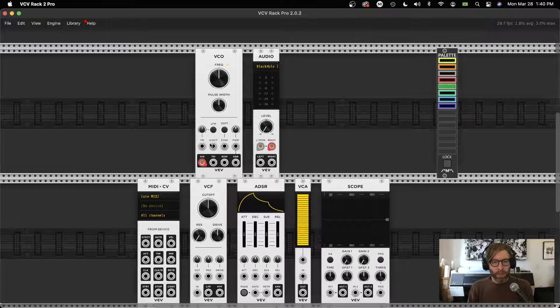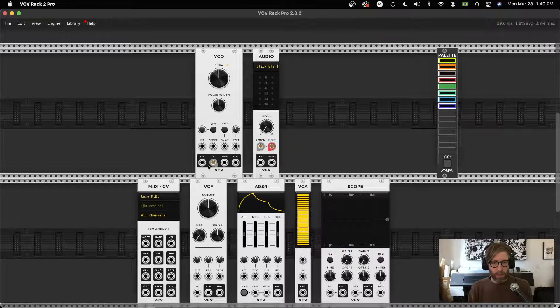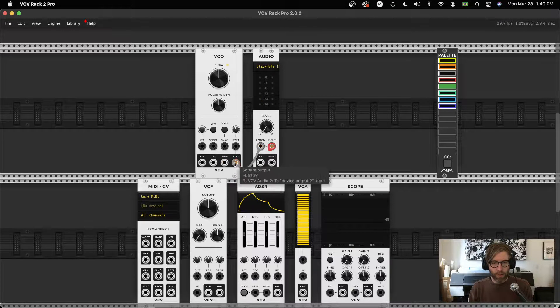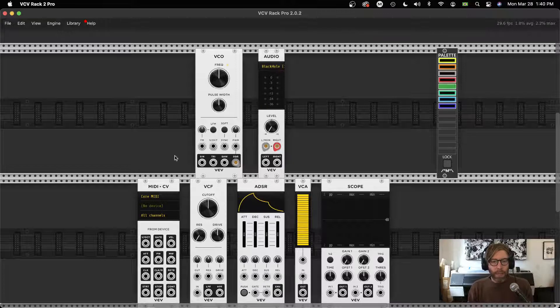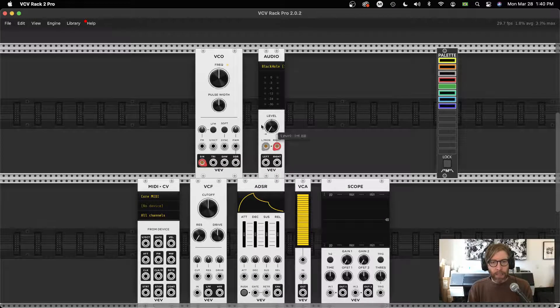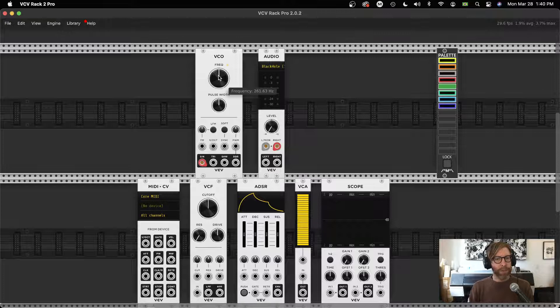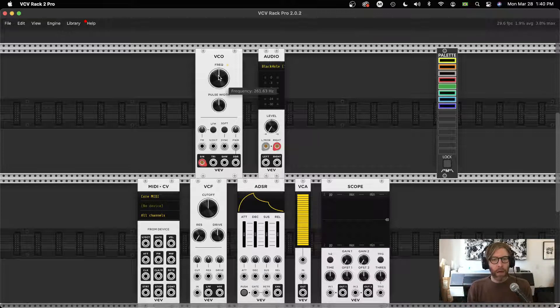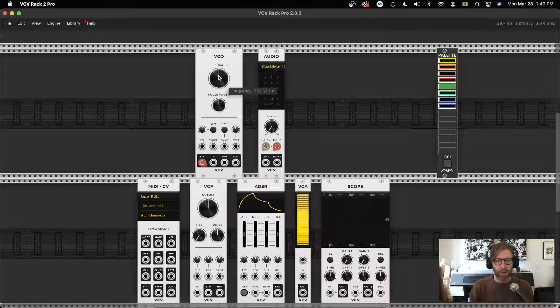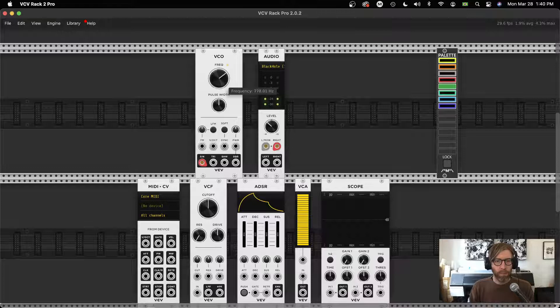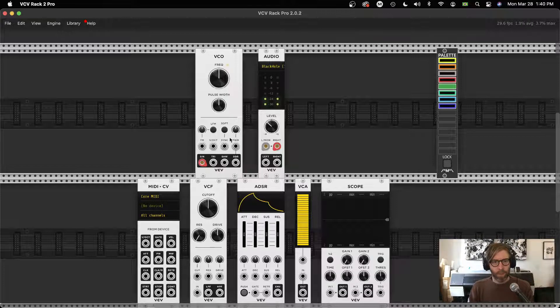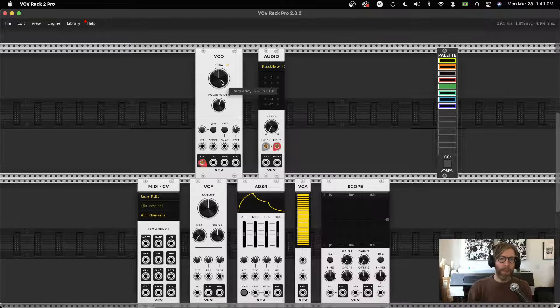So we can hear that there's a sine wave coming out. Let's do triangle wave, and let's just try out all these. Sawtooth is always super bright. Square wave, cool. So this VCO, this voltage controlled oscillator, is generating four different types of waves. Let's just keep it on sine for now. We have some other controls here—we can manually change the frequency. By default, most oscillators that have a voice are tuned to a C4, so 261.63 Hertz is a middle C note.